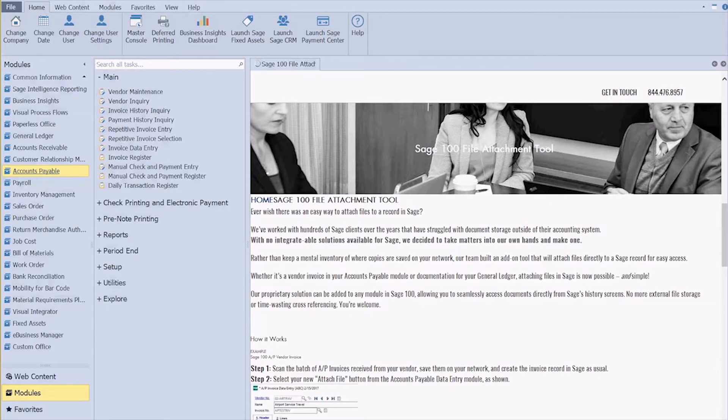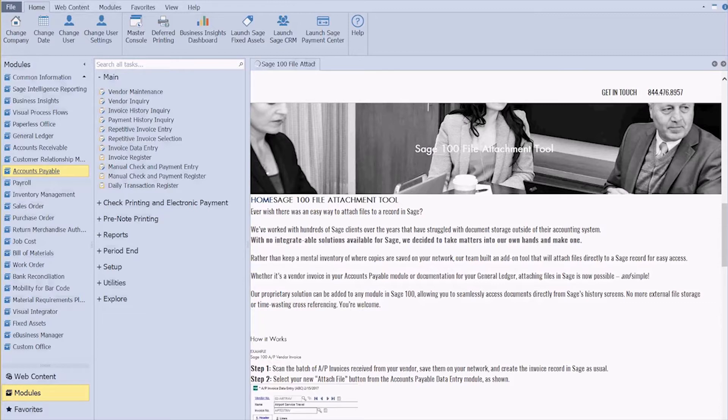Rather than keeping a mental inventory of where your scanned copies of AP invoices are, or maybe an audit GL entry backup is, where it's saved in your network, our team built an add-on tool that will attach files directly to a Sage record for easy access.